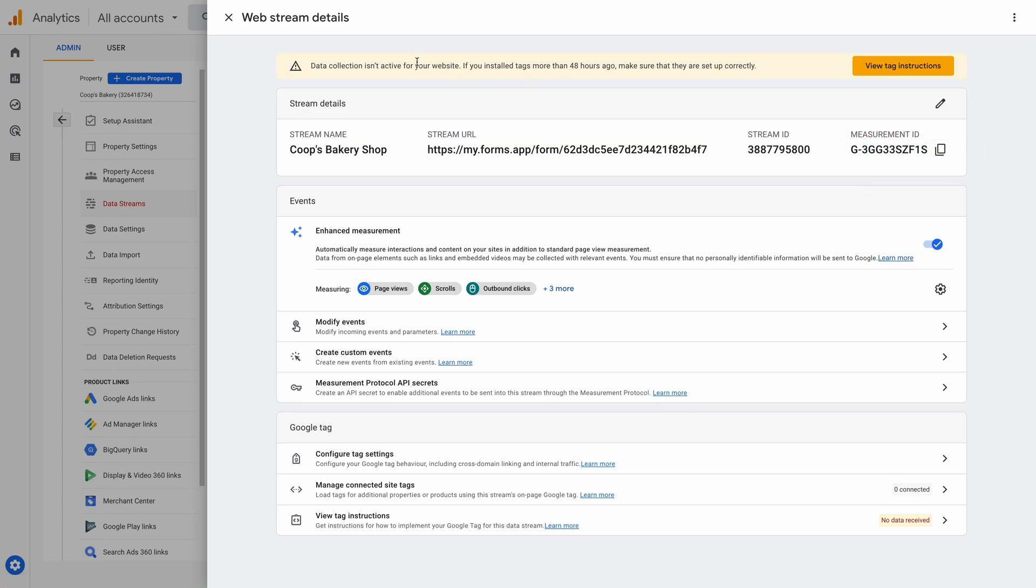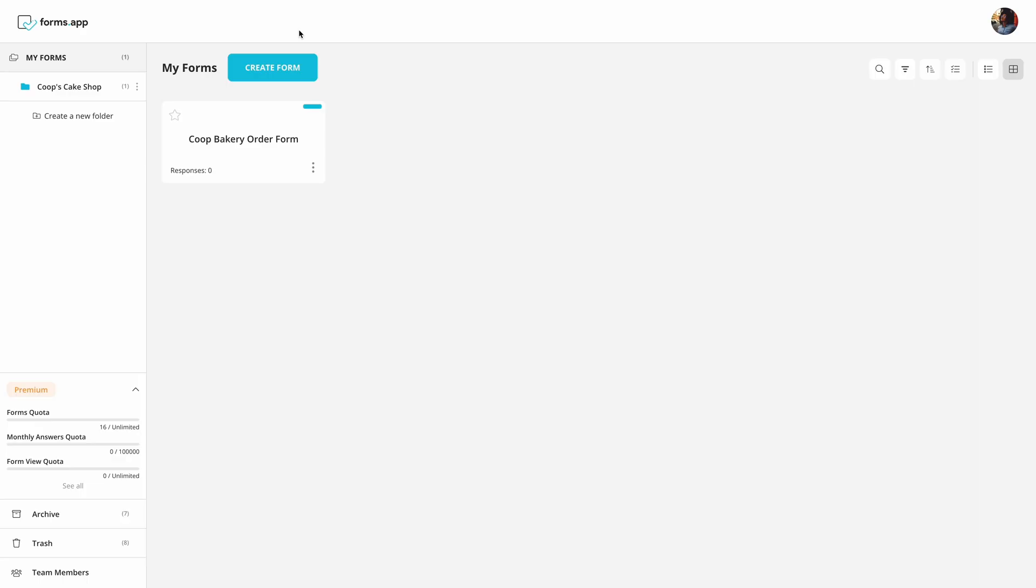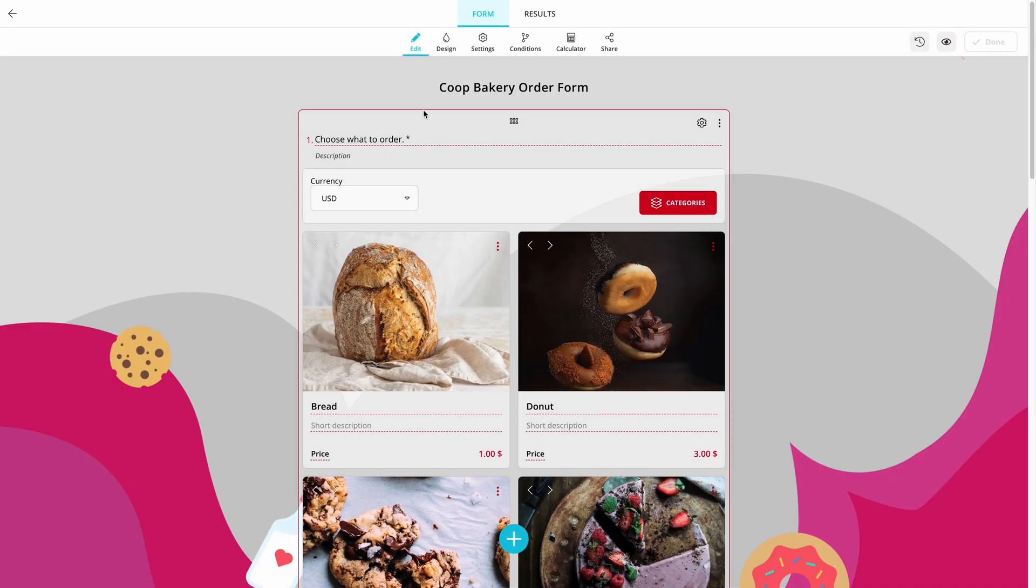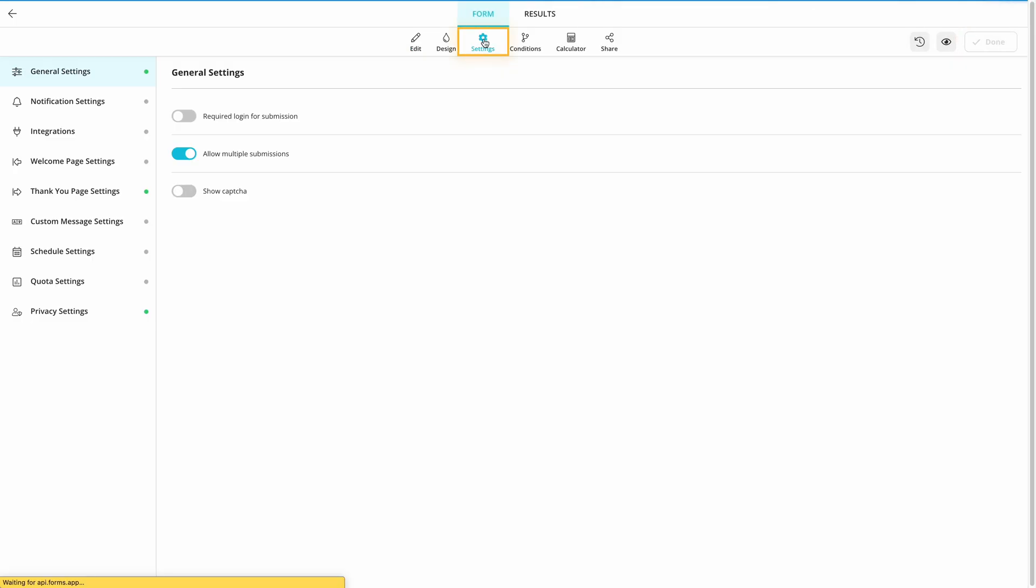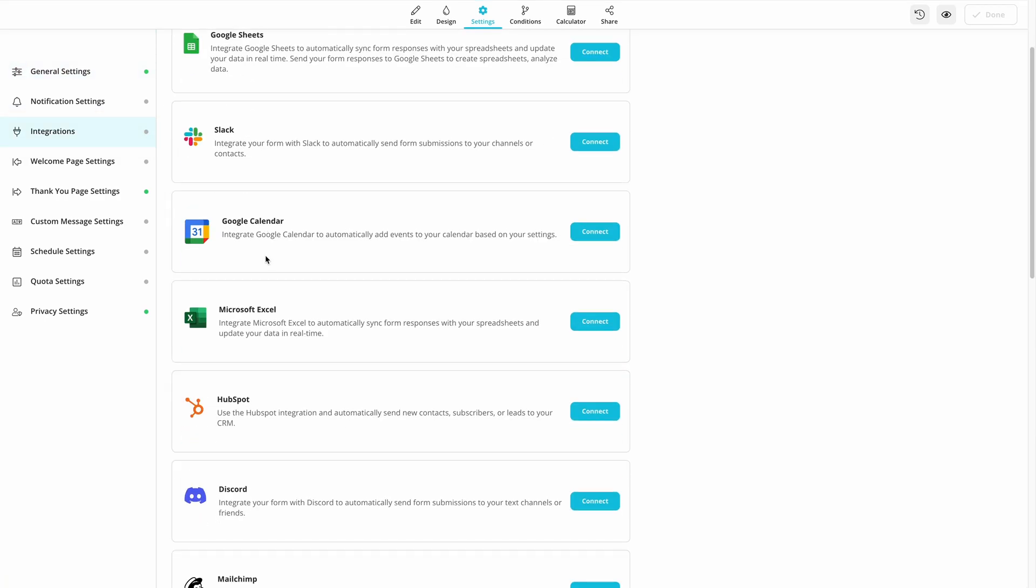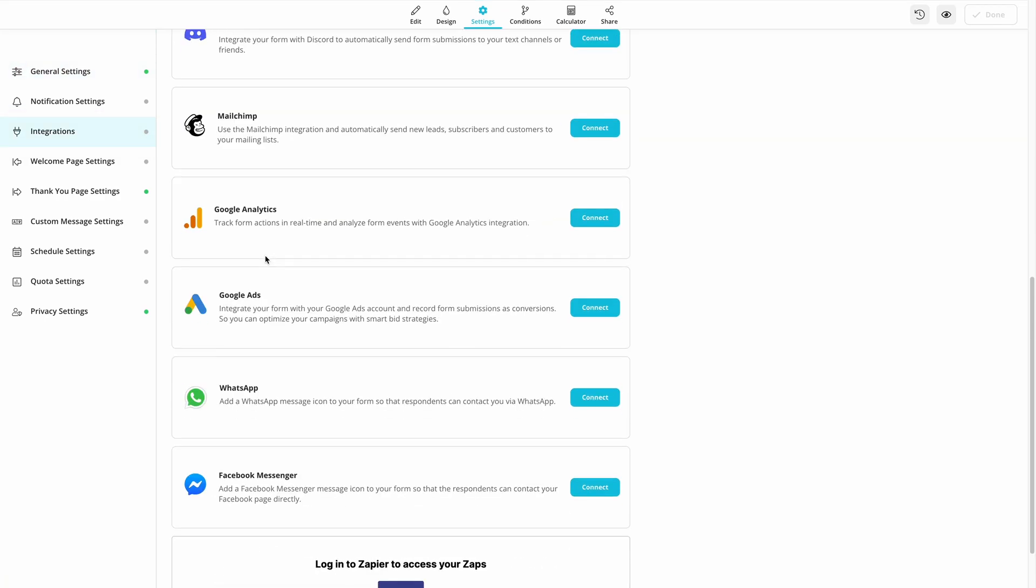That's it! Now, let's use this to track your forms in real time. In order to integrate Google Analytics with your online forms, first, open your form and go to the form settings. Click on Integrations and find Google Analytics.